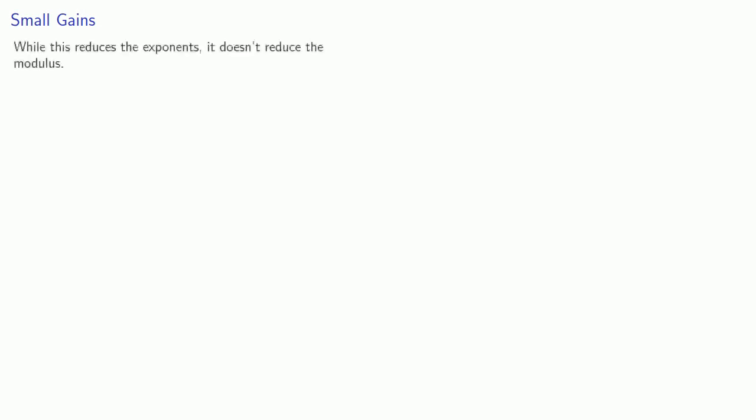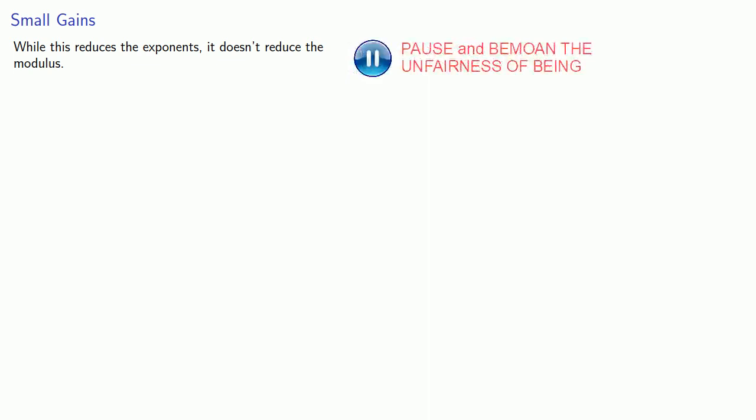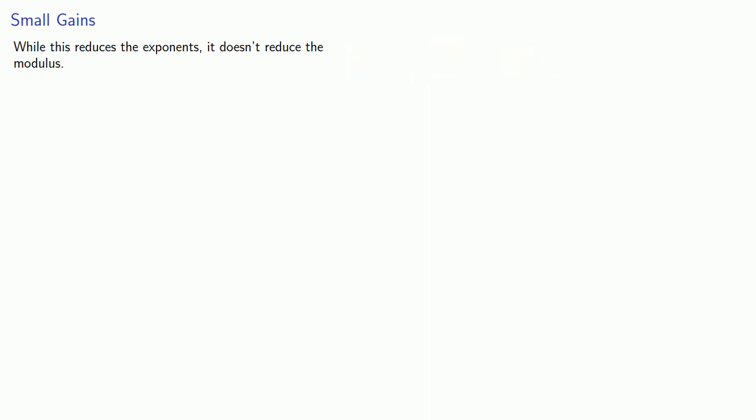Now this gives us a small gain. Unfortunately, while this reduces the exponents, it doesn't reduce the modulus.